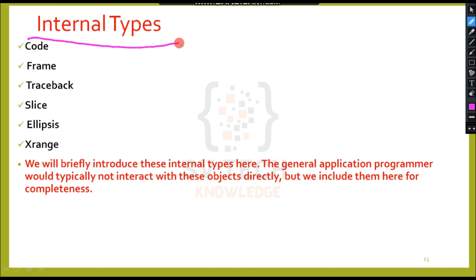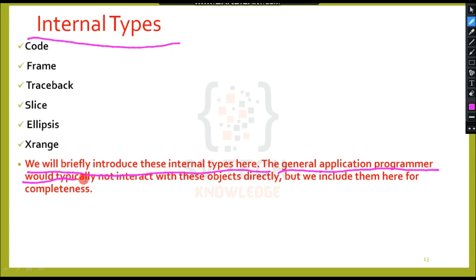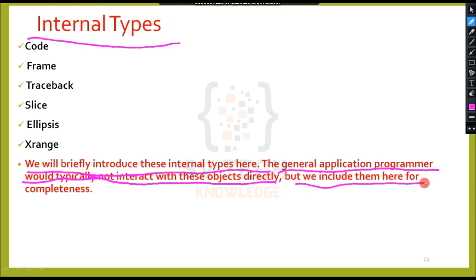Internal types in this class — the general application programmer would typically not interact with these objects directly. But we include them here for completeness.